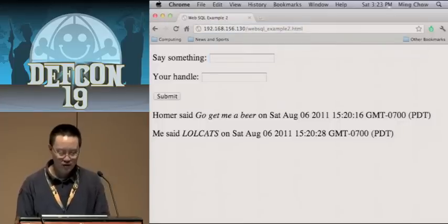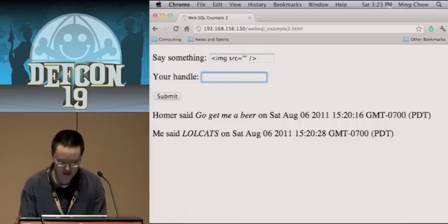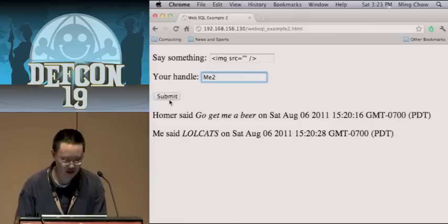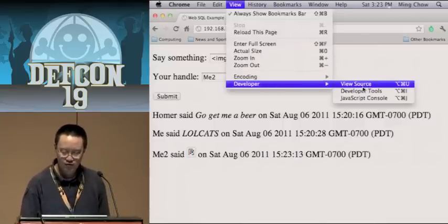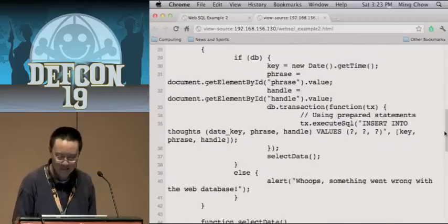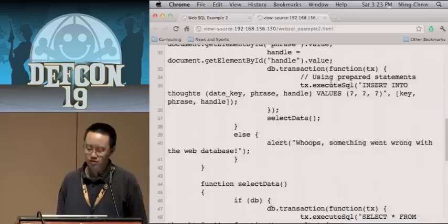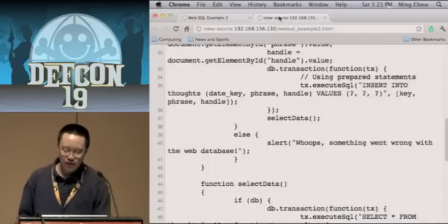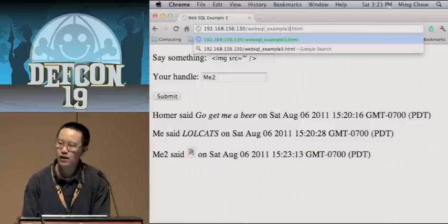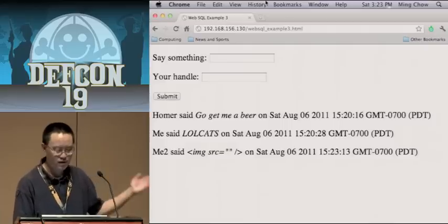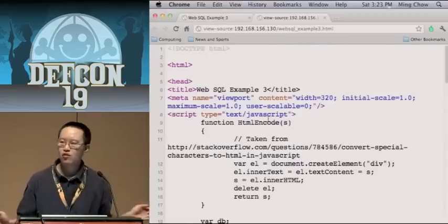Let's go to example number two — this uses prepared statements. Everything is the same except for one thing: executeSQL with 'INSERT INTO thoughts,' binding variables with question marks. That's nice, but we can do a little bit better — how about escaping all the special characters? I just wrote my own JavaScript HTML encode function to encode all the HTML. That's about it.